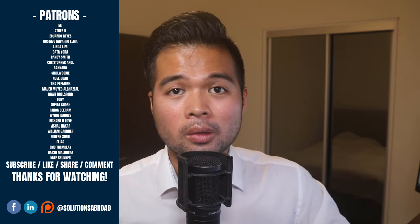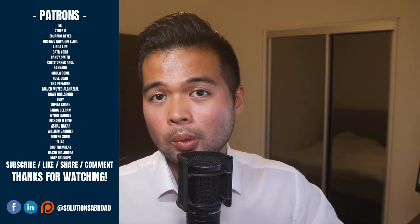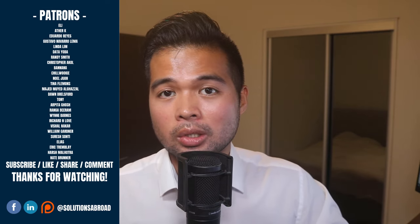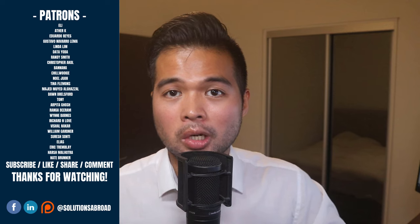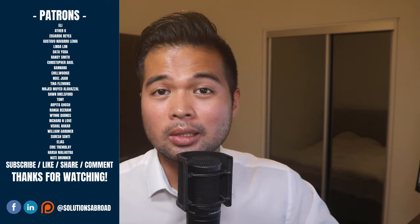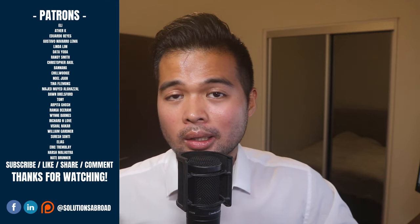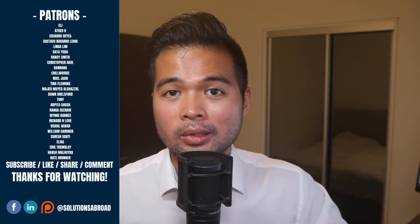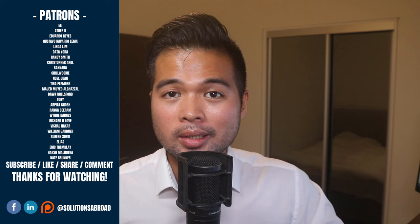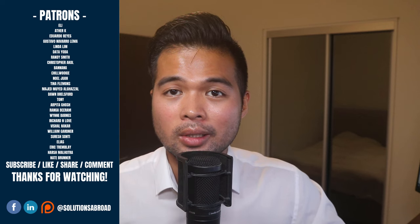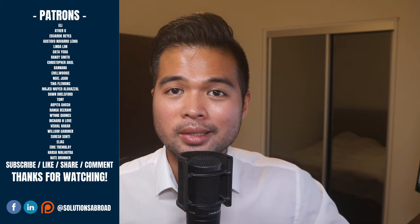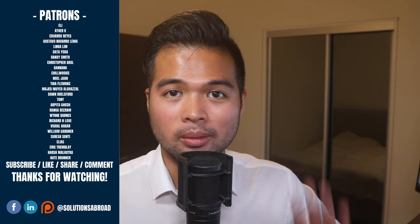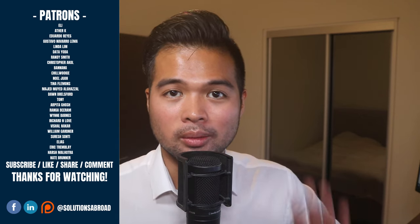If you really liked this video, we have a Patreon page where you can support the channel and get exclusive perks like early access, demo files, and credits at the end of these videos. Thanks again for watching and see you in the next one. Bye bye.